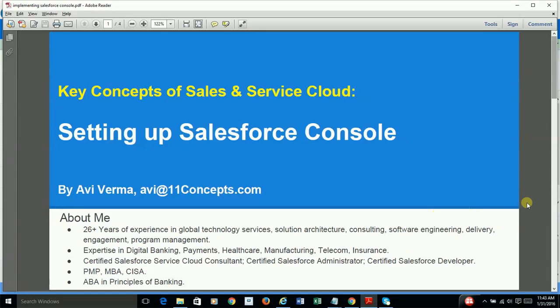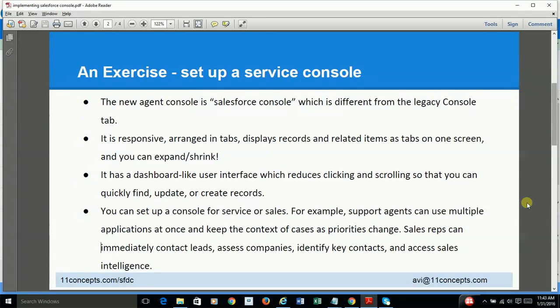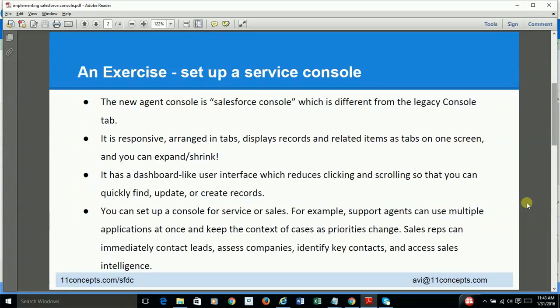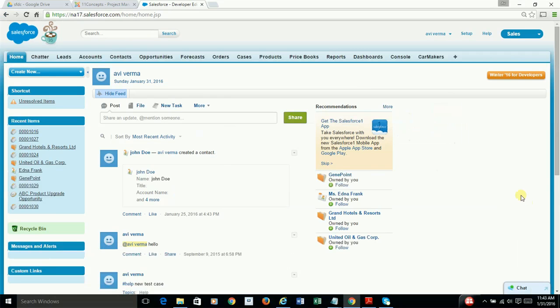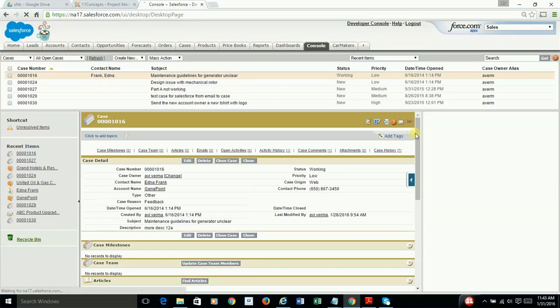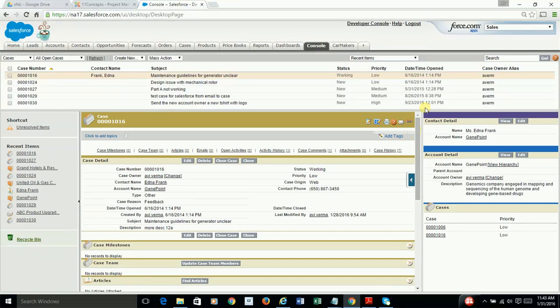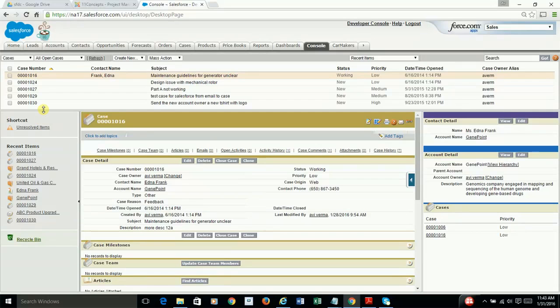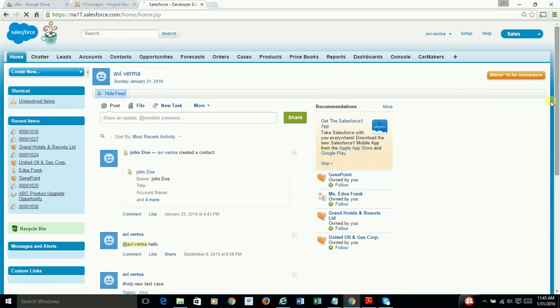Well, the first slide is some marketing information on myself, but let me jump to the background slide. As you know, the new Salesforce console is re-engineered, totally rewritten app, and is different from the legacy console tab. And I'm talking about this tab,